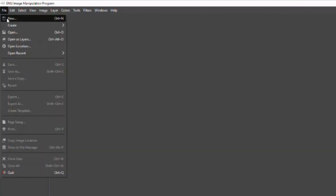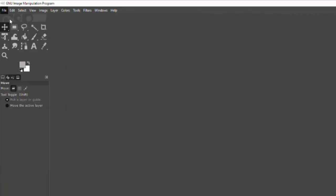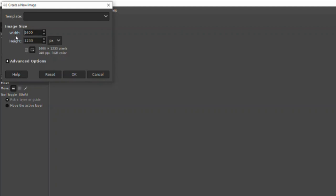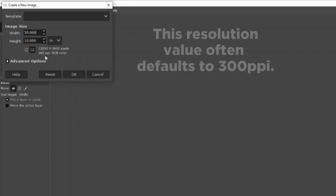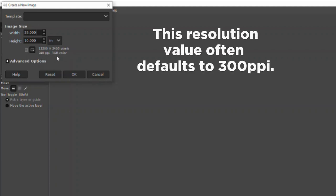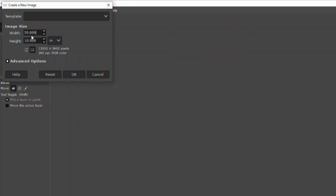If I click on the file menu and select new, the first thing you see is a dialog box where you're going to tell GIMP the image size that you want to work with. It wants to give us an image with dimensions of 1600 pixels wide by 1233 high. It's defaulting to the size of the last image we worked on. For this particular image, I know the size I want in inches, so I'm going to use the drop down to select inches and then set the image size to 55 inches by 10 inches. The image is currently set to a resolution of 240 pixels per inch and RGB color. GIMP also does some calculations for you, so it shows you that at those settings, the image size will be 13,200 by 2400 pixels.